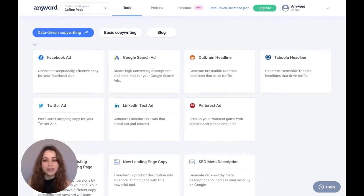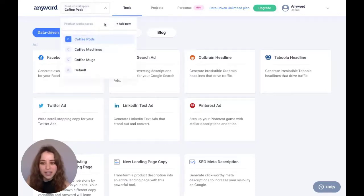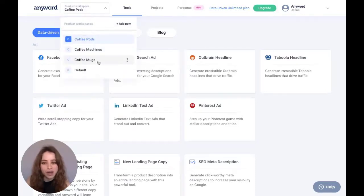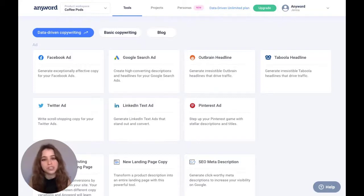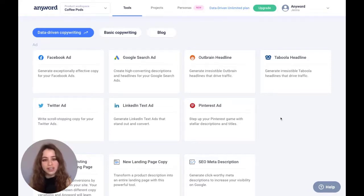Now I'm going to jump into one of my other workspaces just to demonstrate how it works. So I'm going to go to coffee mugs. The brief that you created for your first project in a particular product workspace is shared across all the projects.